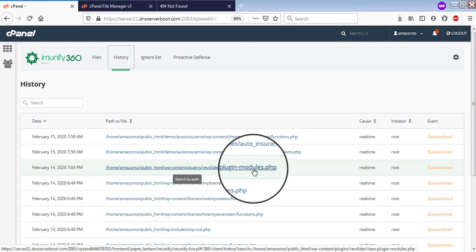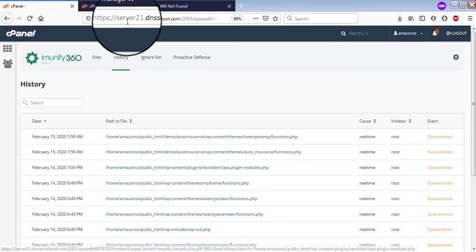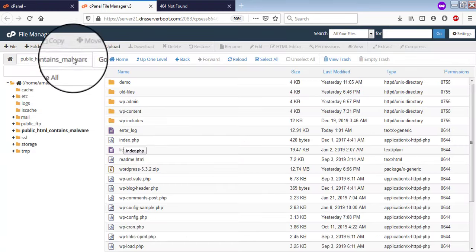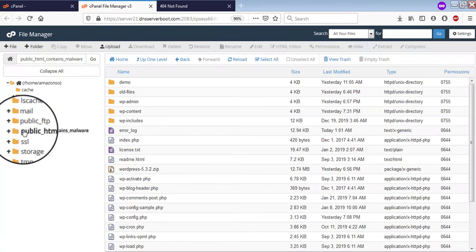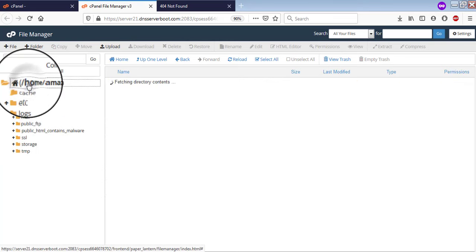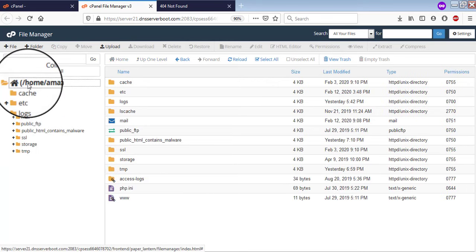From here, you can investigate and solve all the issues of your malware and make your website in such a way so that these types of malware do not appear again.